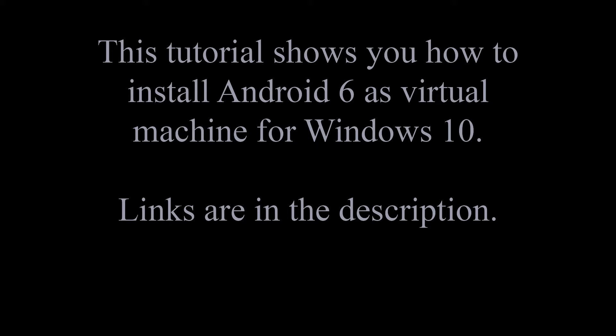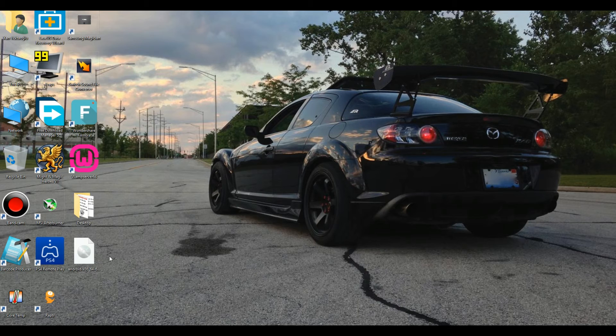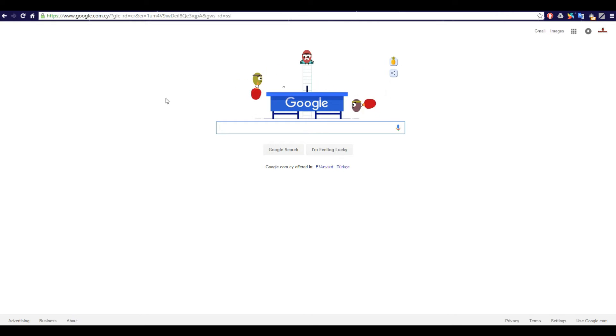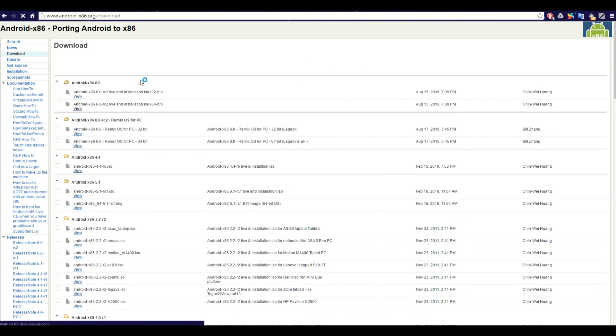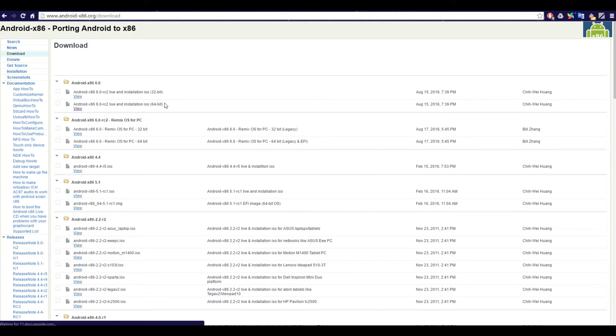In this tutorial, I am going to show you how to install Android 6.0 as a virtual machine. First, open your browser and go to Android x86 and download the latest version. At the time of this guide, the latest version was 6.0 RC2.